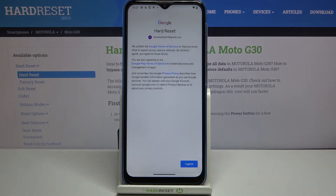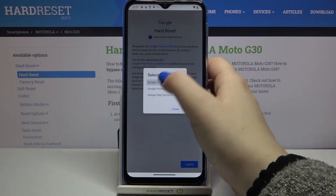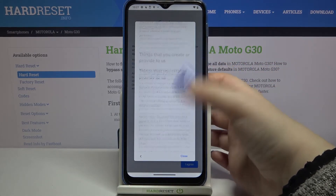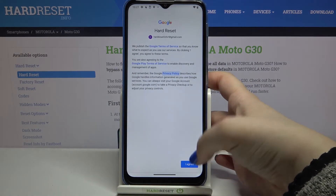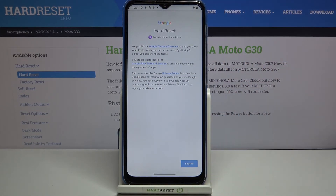Here we've got Google's Terms of Service and Privacy Policy, so of course you can read it — just tap on it and here you will receive all the info. Let's tap on I Agree after reading.